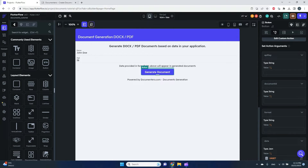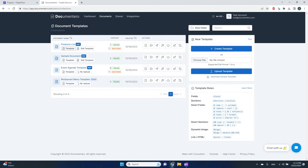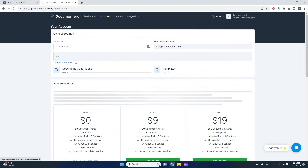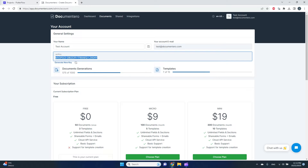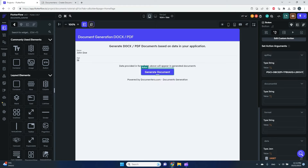The API key can be retrieved from account settings in Documentero — that's the platform for generating documents. If you click on your profile and go to your account, you can copy your API key from there. I've already provided the API key here, so nothing else needed for that parameter.